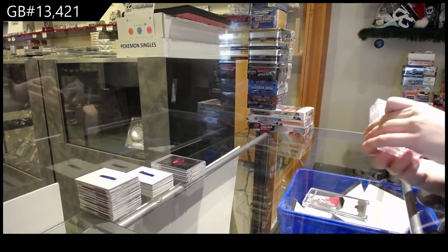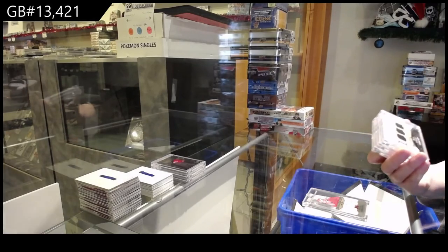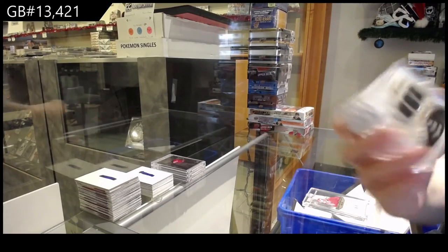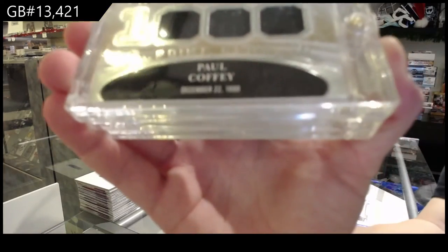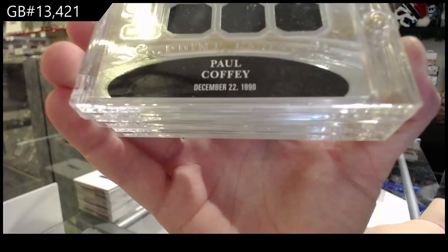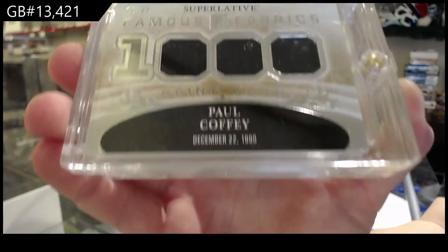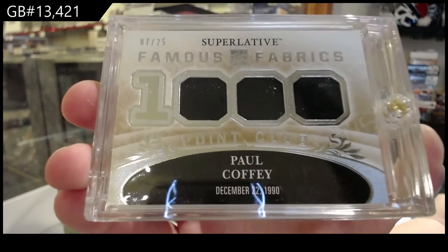Number seven of 25, Famous Fabrics Jersey for the number seven spot, Paul Coffey.